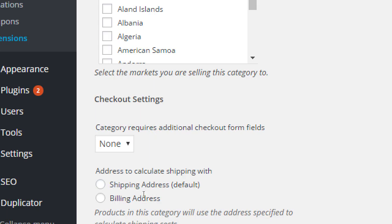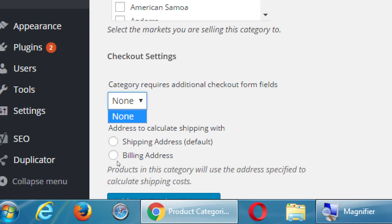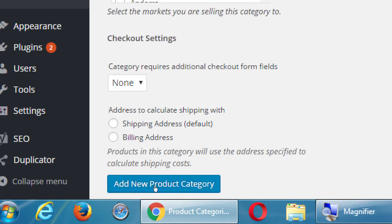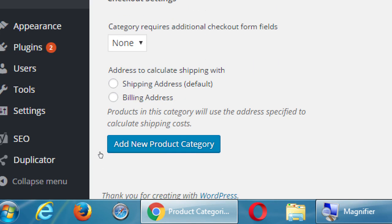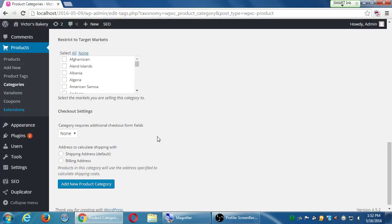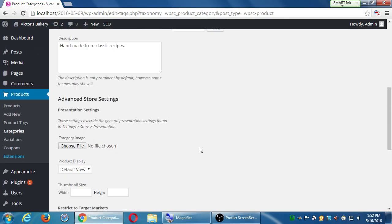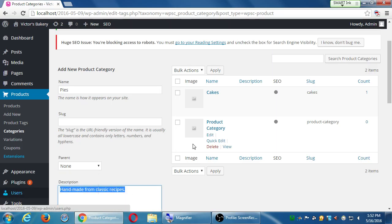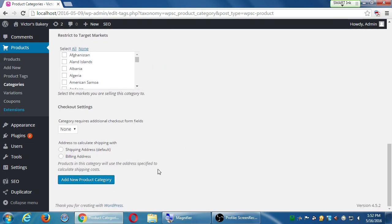Checkout settings. If I created more than one checkout form, I can attach the different forms to these categories. We might have a checkout form for some kind of product that is different than another which requires us to ask more information. Home address, billing address, Twitter address. Do I want to override the default, which is use the shipping address or the billing address? No, the default is fine. That's why it's the default. I didn't change anything except for giving it a name and giving it a description. Let's click add new product category at the very bottom.